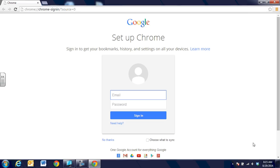We're going to be sharing more tools that Google provides and some things that you can do with the Chromebook, but for now we hope you get a good start using Chromebooks for learning. Thank you.